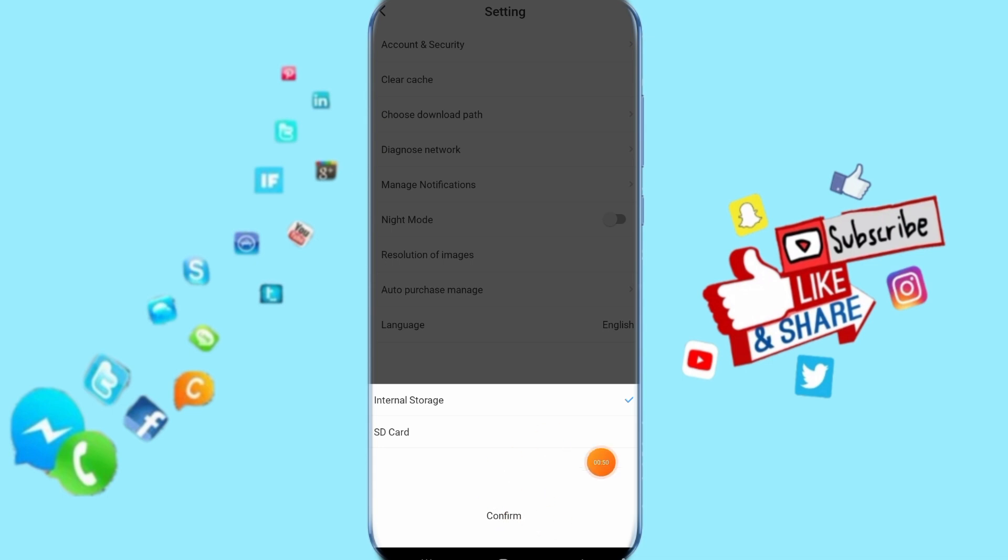That's all you have to do to select or choose your download path. Thank you for watching. Don't forget to support us by liking and subscribing.